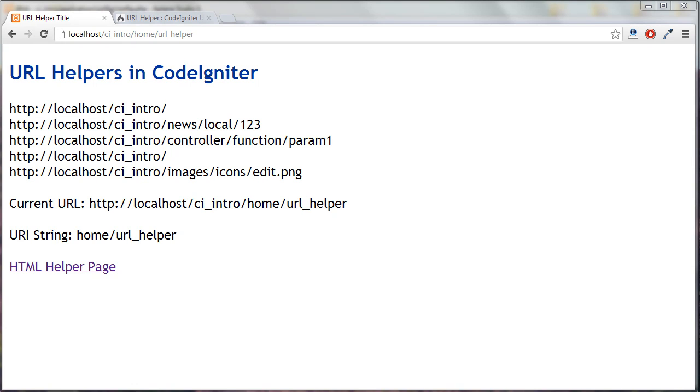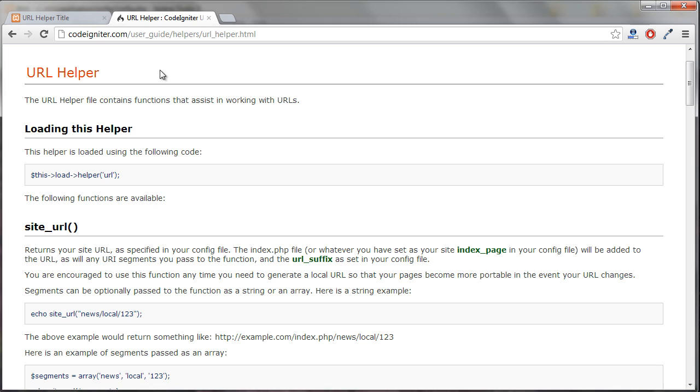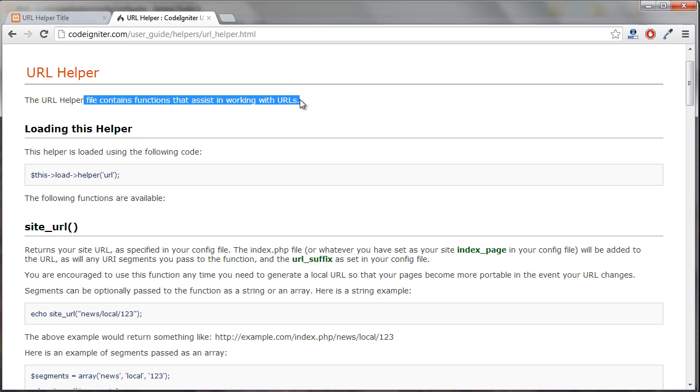In this tutorial, we're looking at URL helpers in CodeIgniter. URL helpers are a file that contains functions that assist in working with URLs.